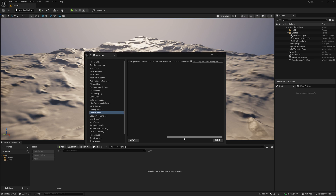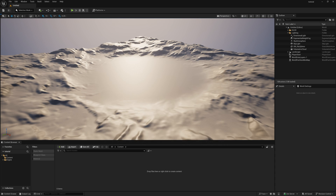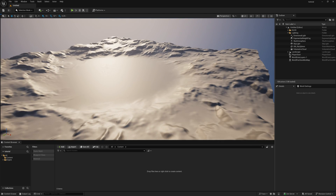Once you restart, you'll find an error message in the Message Log. Just drag it here and find the option to add an entry to your default engine — simply click it and you're good to go. Restart Unreal Engine once more to get everything activated.